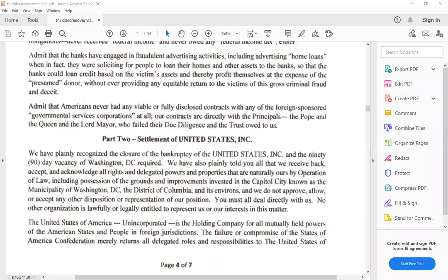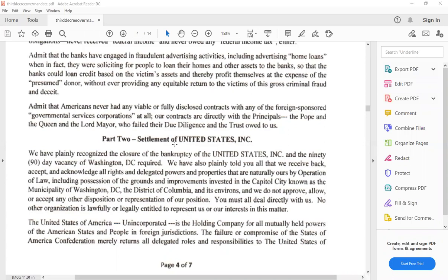Settlement of the United States Incorporated. We have plainly recognized the closure of the bankruptcy of United States, Inc., and 90-day vacancy of Washington, D.C. required. We have also plainly told you that all that we received back, accept and acknowledge all rights and delegated powers and properties that are naturally ours by operation of law, including possession of the grounds and improvements vested in the capital city, known as the municipality, and blah, blah, blah.